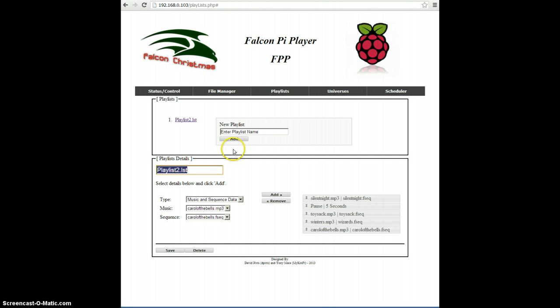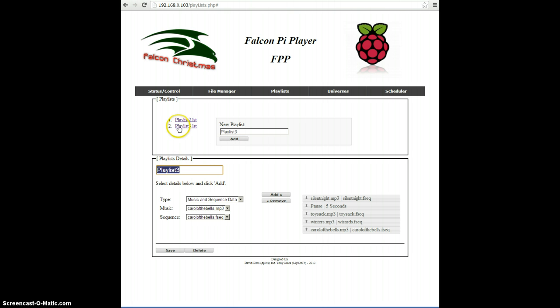What I want to do is add a new playlist, so I click in here in New Playlist and give it a new playlist name, which I'll just call Playlist3. I click Add, and notice that it adds it to the list.